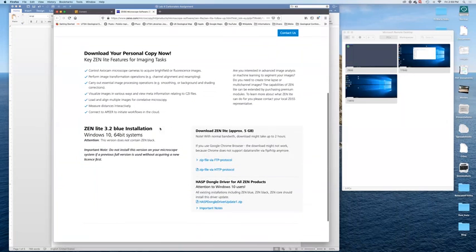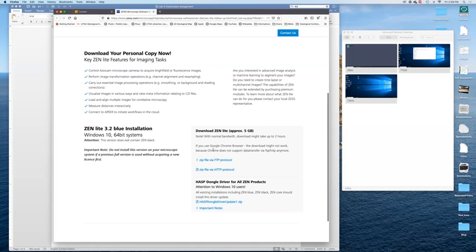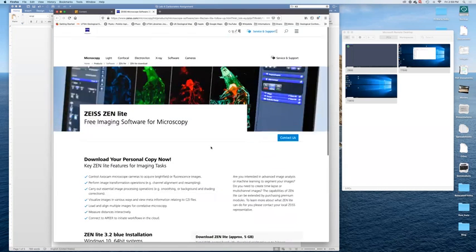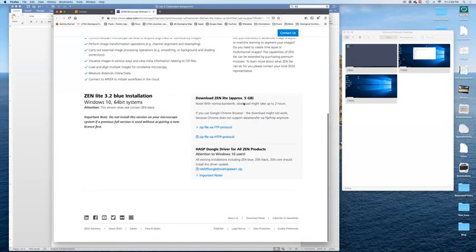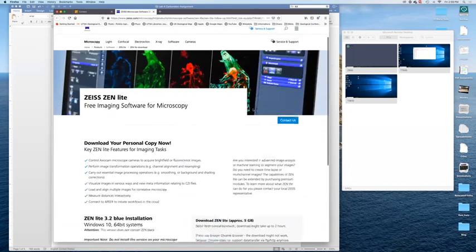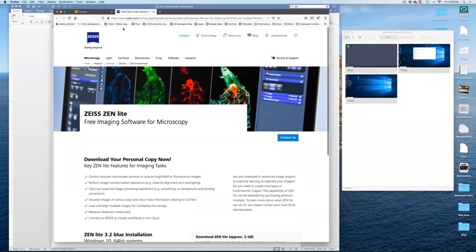If you scroll down, you have different ways that you can use to download and install that software. It's a pretty large piece of software, five gig. So that's the first step to take.